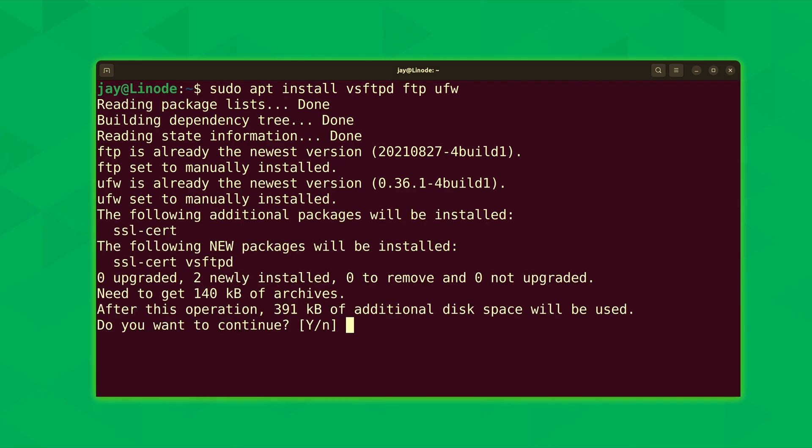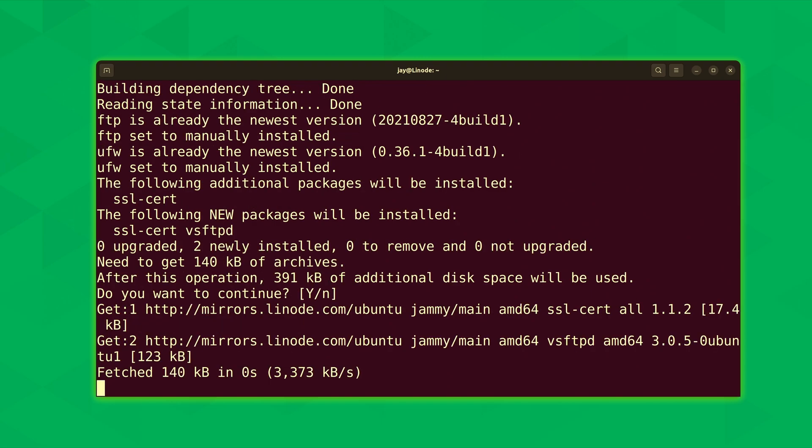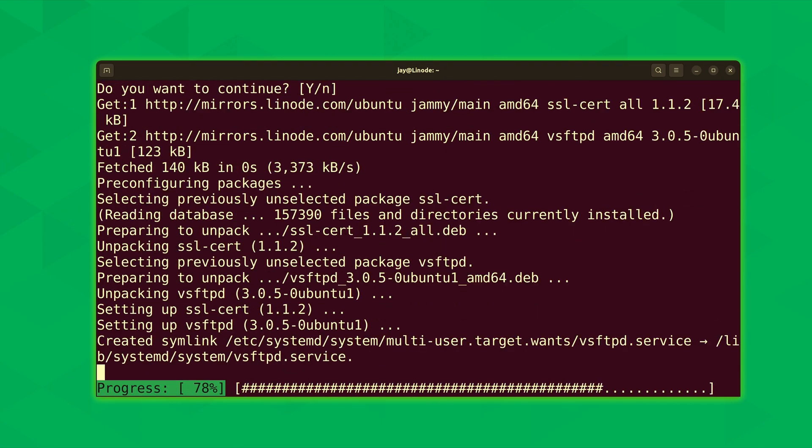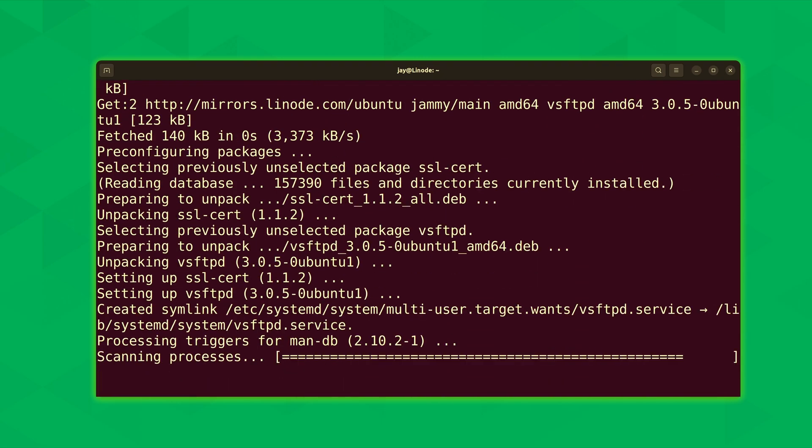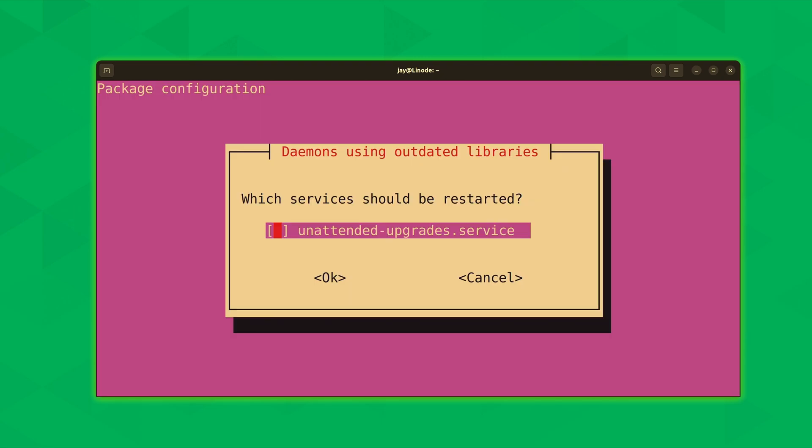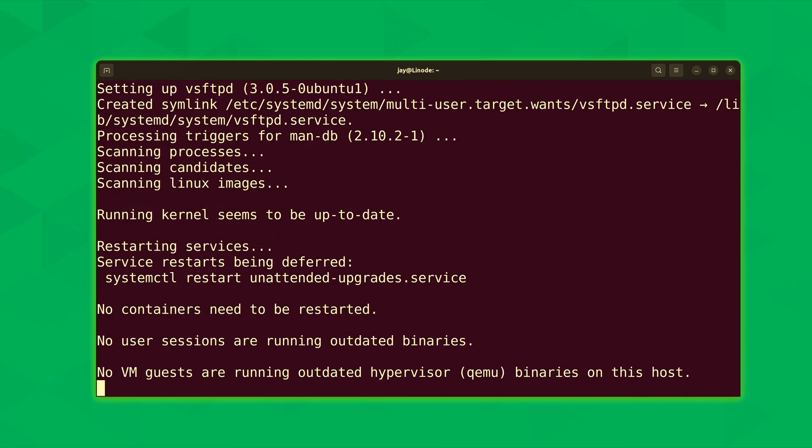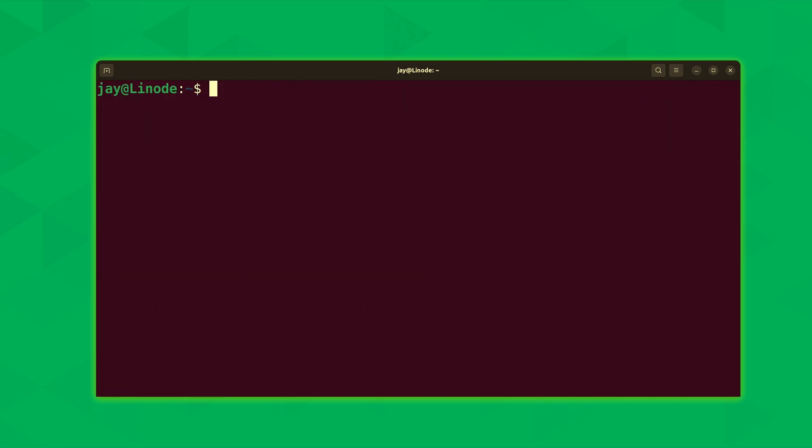We can see here that ufw was already installed and ftp was already installed as well. I'll press enter to install the remaining packages. This should make sure that we have everything that we need. If a message like this shows up we can just press enter. And now the required packages are installed.